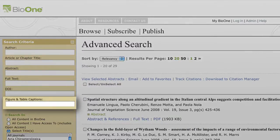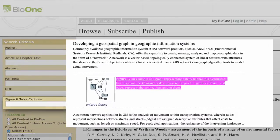If you use the figure and table captions criteria, remember this will only return articles if your terms appear in a caption associated with the article's images, figures, and tables.